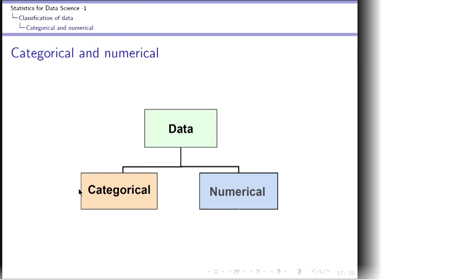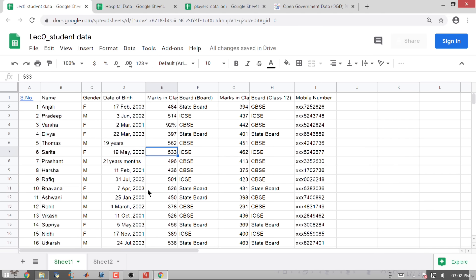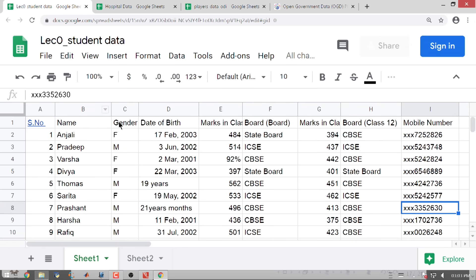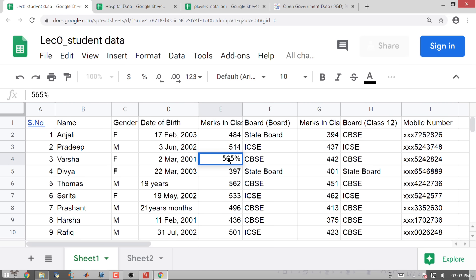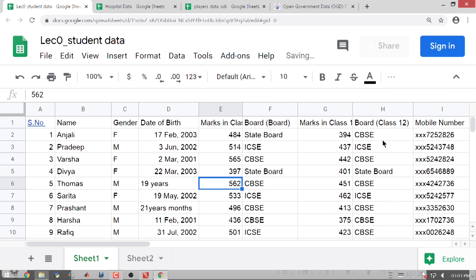Let us go back to the data set. When I look at name, it is just Anjali, Pradeep, Varsha, Divya. I have gender — two categories: female and male. When I look at marks, you can see values like 484, 514, 565. State board is again some sort of a category — I have state board, ICSE, CBSE. Marks in class 12 again: 394, 437, and the board etcetera.